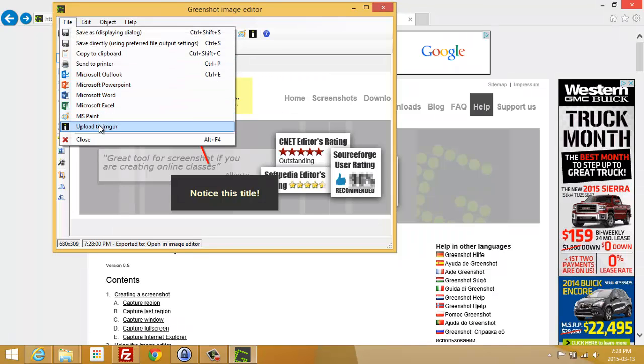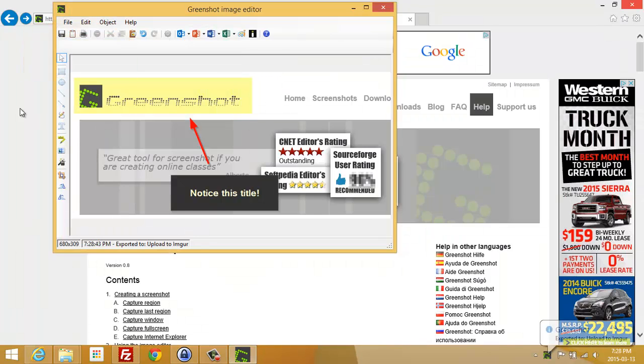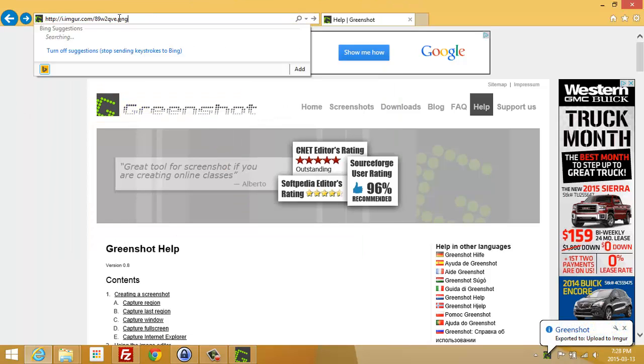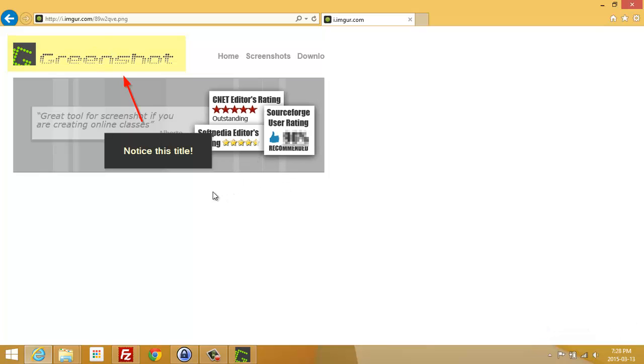You can also upload images to Imgur right from here, and that means you can send the link to somebody. It's an anonymous link and they can see the screenshot. You don't have to attach it, save it, and use up space in your email if you don't want to.